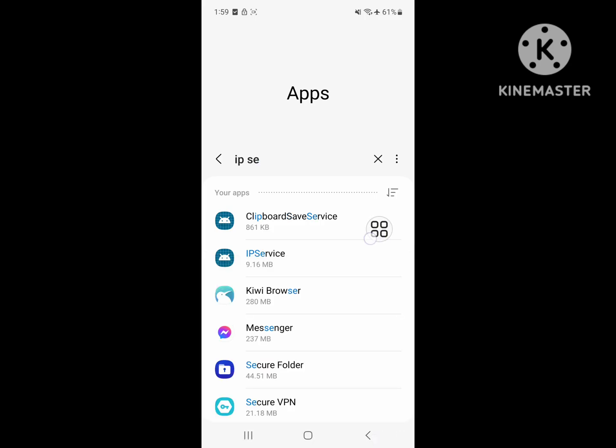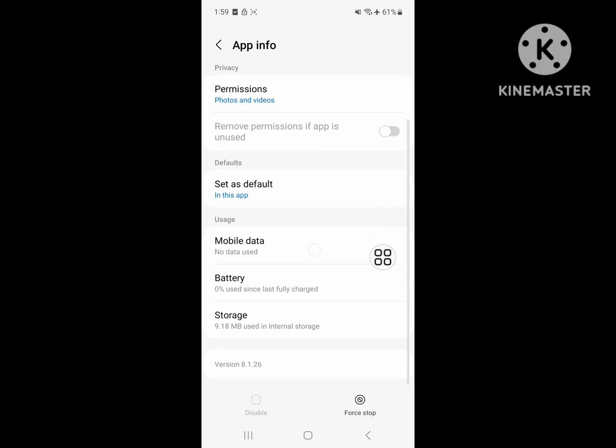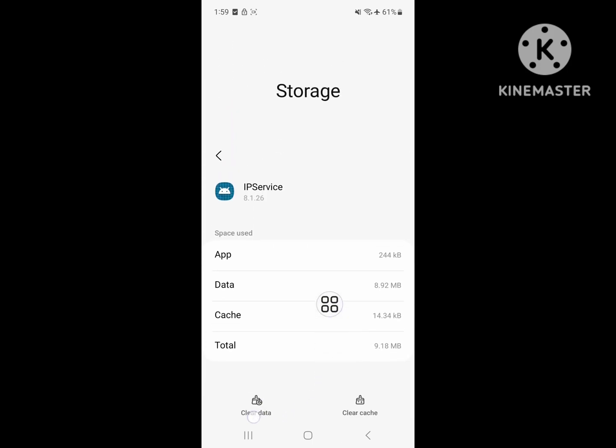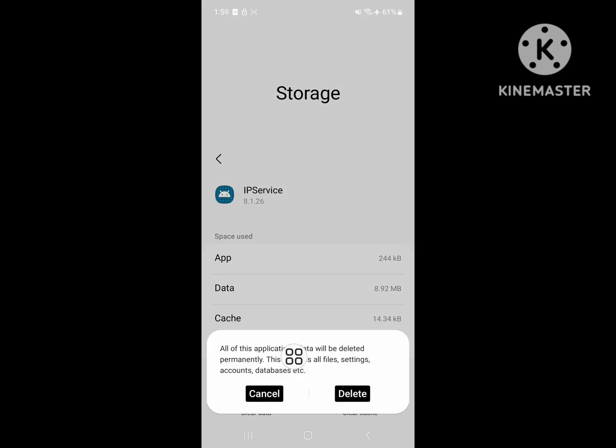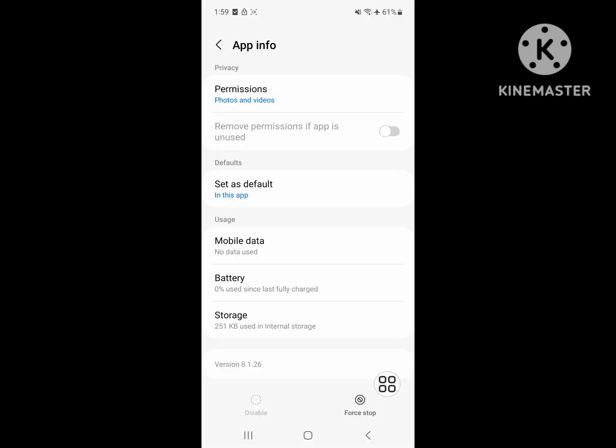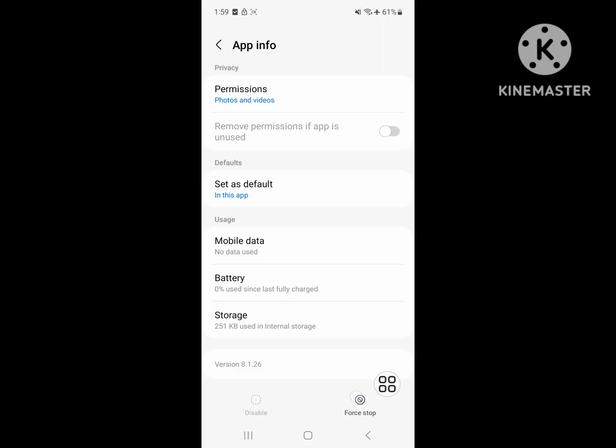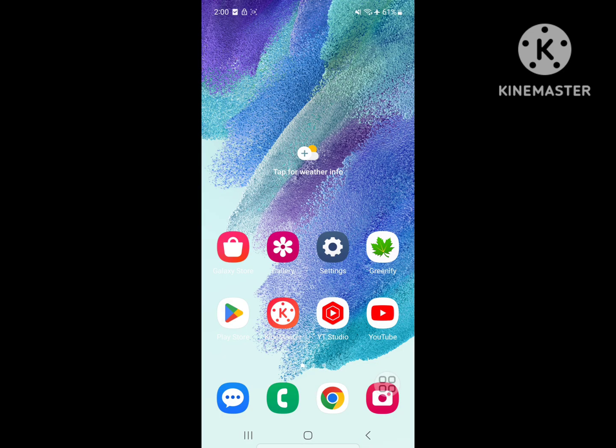Tap on IP Service, tap on Storage, tap on Clear Data, tap on Delete. Then tap Force Stop and restart your phone.